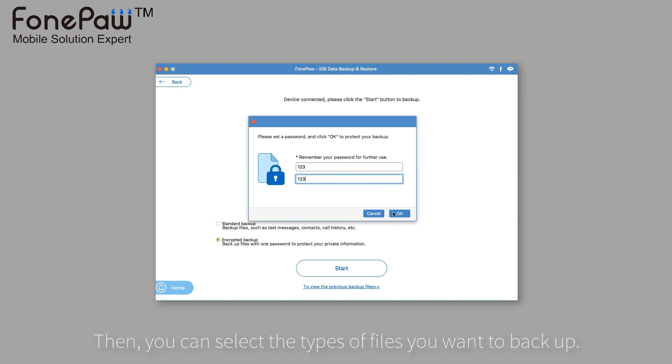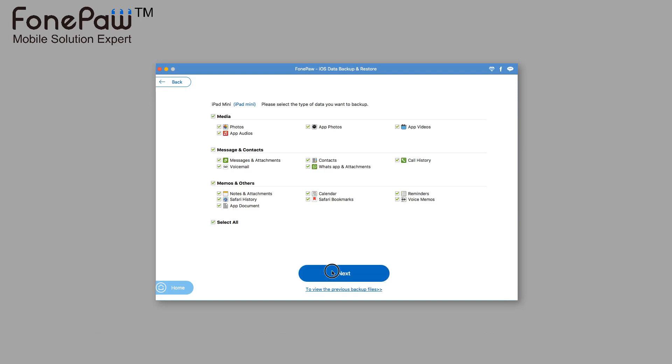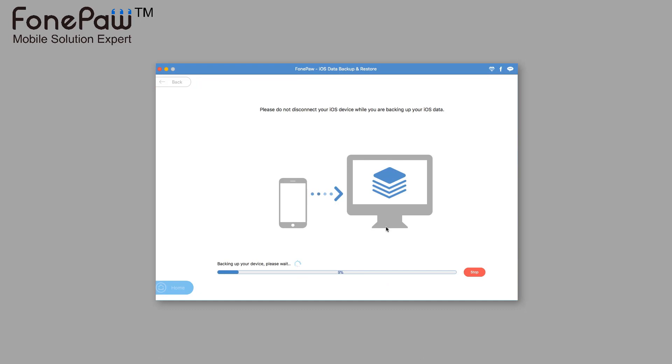Then, you can select the types of files to backup so you don't have to backup all files on your device. After that, it will take minutes to backup.